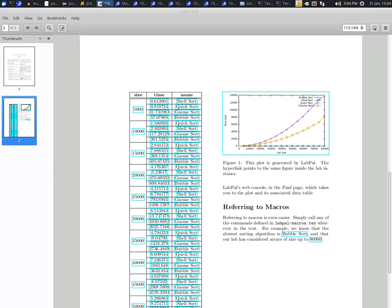One advantage of working this way is that if your lab changes, re-exporting these files will automatically change your text too. You no longer need to hardcode names or numbers in your text and then forget to change them if your data changes. But I'll tell you about another deeper advantage of using LabPal.